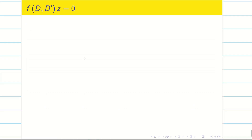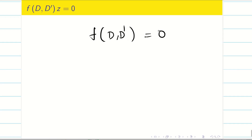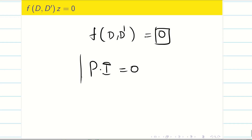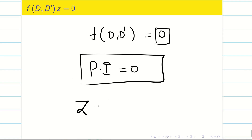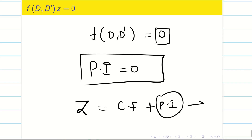Now let us go into the problems. If your PDE has only the left-hand side and the right-hand side is 0, then the particular integral is 0. So the general solution z is simply equal to CF, because z = CF + PI and PI = 0. In this session we will solve problems to find CF alone.